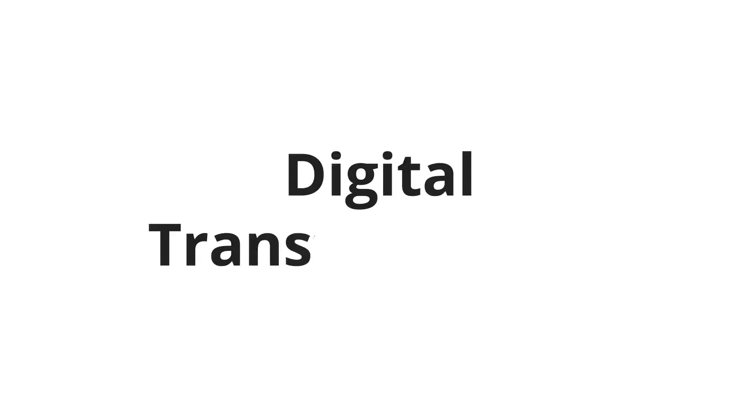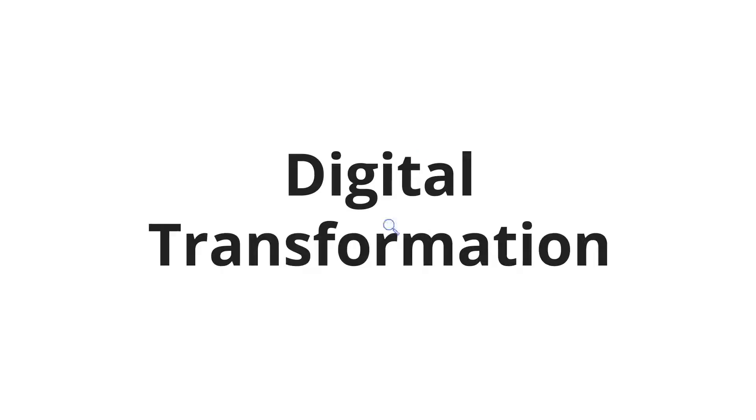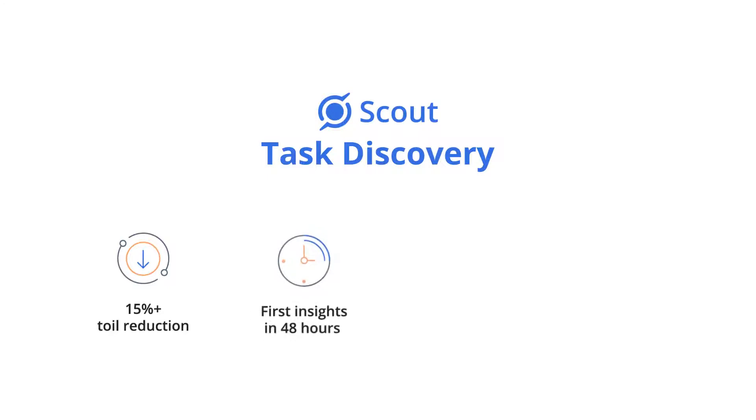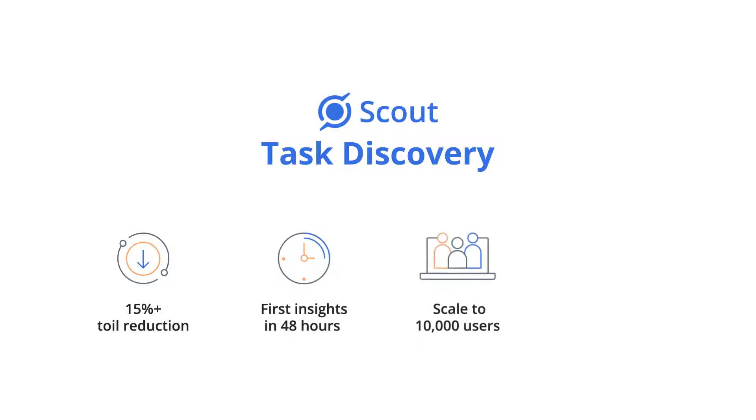Understanding where your transformation journey should begin can be a daunting challenge. Scout's Task Discovery can help you identify 15% or more of toil reduction in 48 hours at scale for thousands of users.